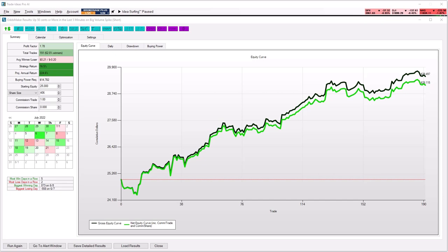The odds maker enables you to evaluate how well your strategies perform over recent history. You can determine the profit factor, the win rate, compare the average winner versus the average loser, and see the projected return of the strategy.